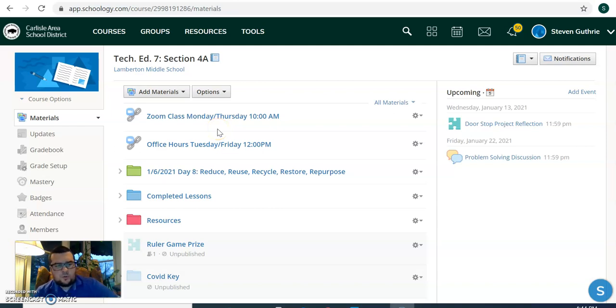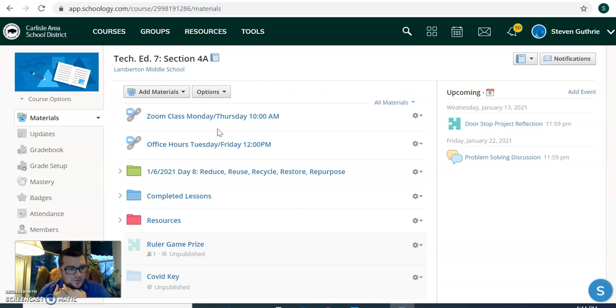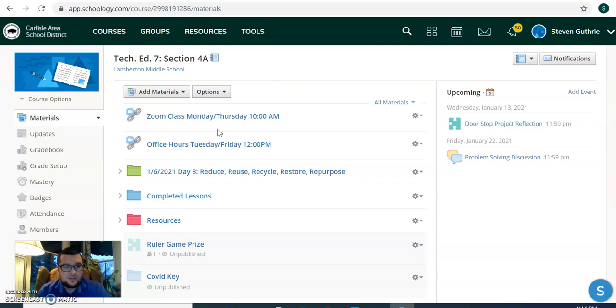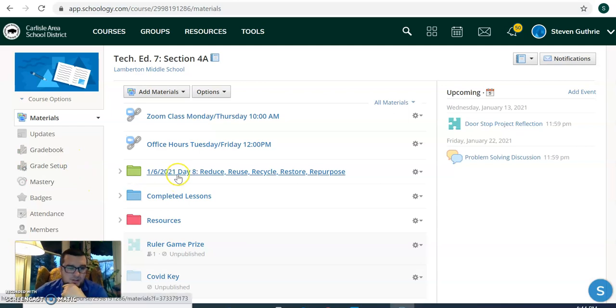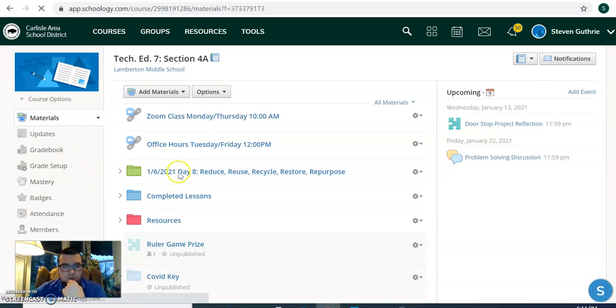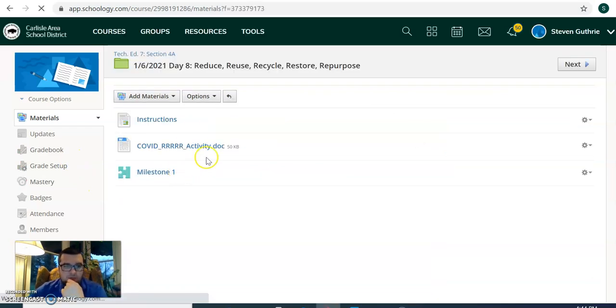Good morning, everyone. So our virtual assignment today is going to be a little different than the last few we've done. We are going to start a recycling project. So if you look here for today, this is day eight: Reduce, recycle, restore your purpose.